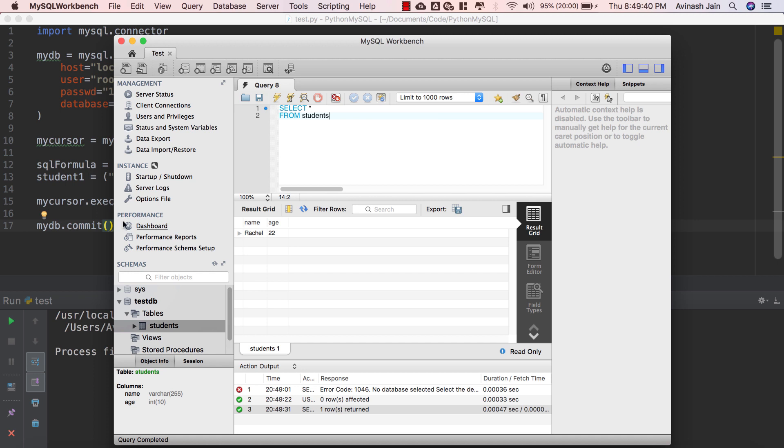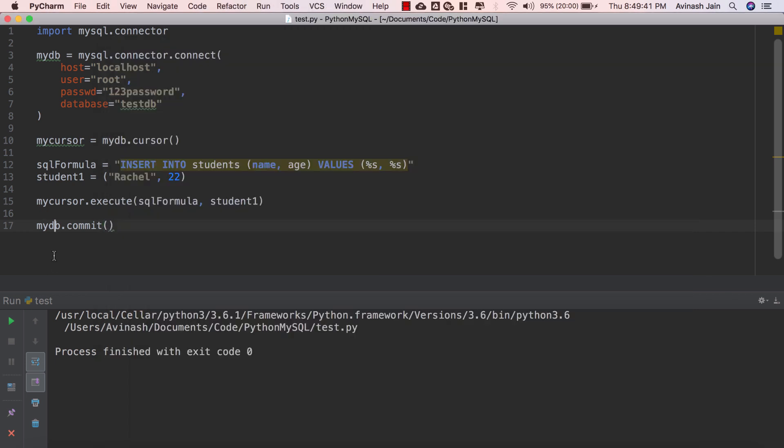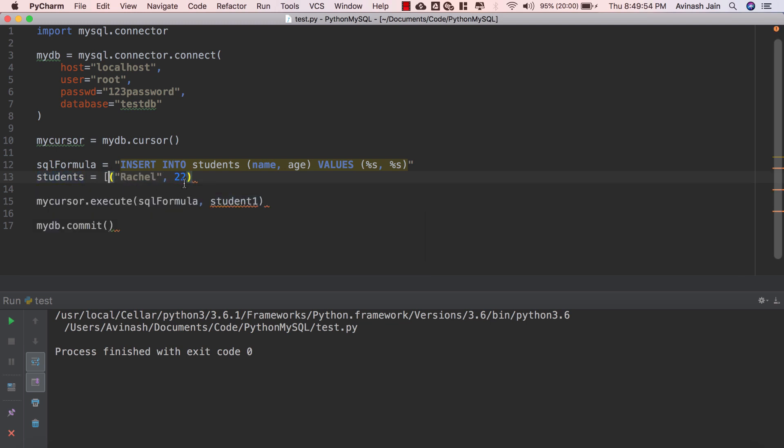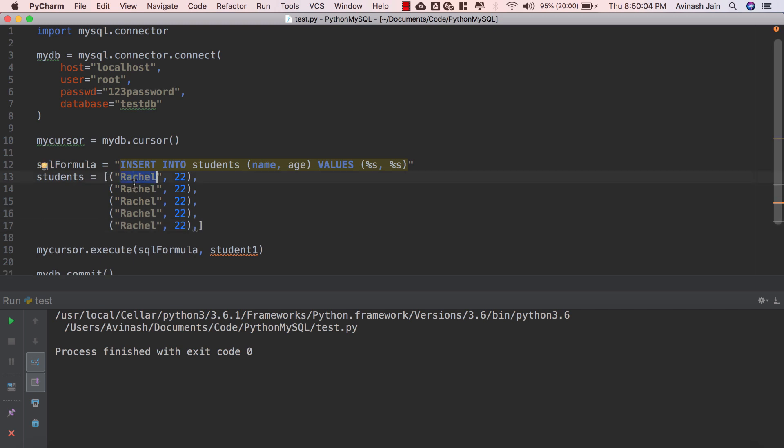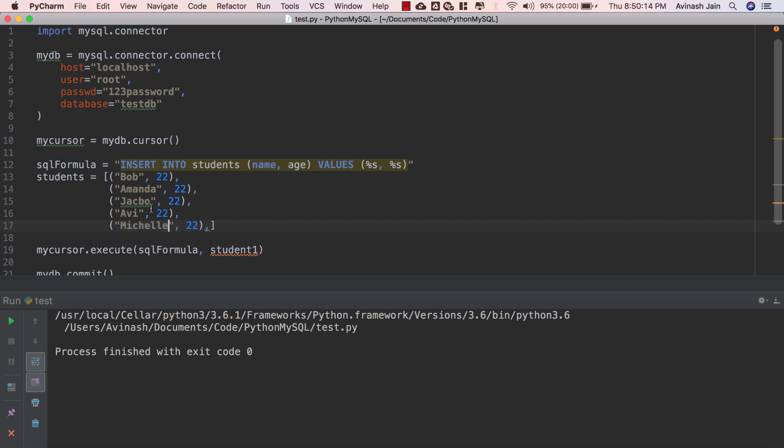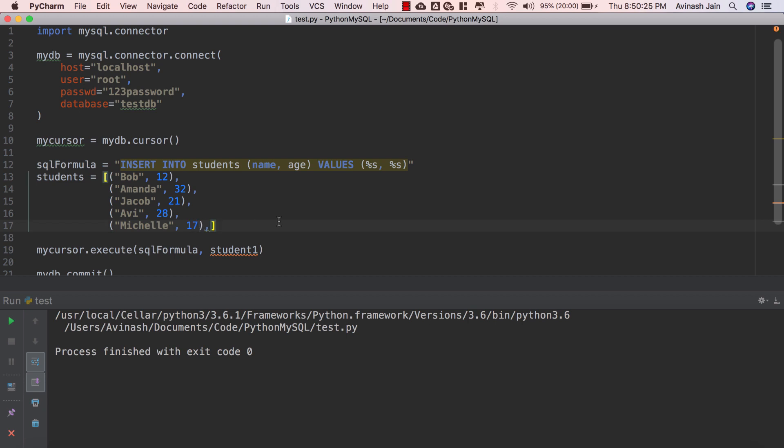Now let's say we had a bunch of values, we had an array of different values we wanted to add to our database. How could we do that using Python? That is very straightforward, let me show you how. So we're gonna go ahead and create a students array and make this into an array of tuples. We're gonna say Rachel comma 22, and I'm gonna change the values up so Bob, Amanda, Jacob, Avi and Michelle. And I'll change up the ages just a bit so we have 12, 32, 21, 28 and 17.